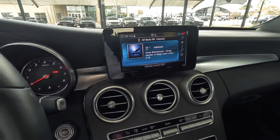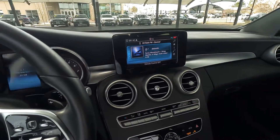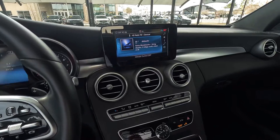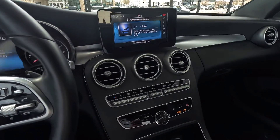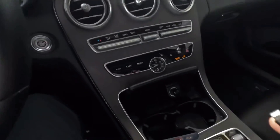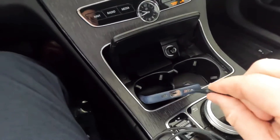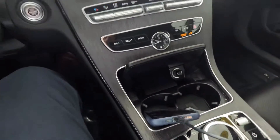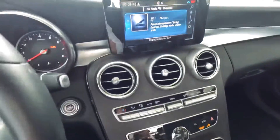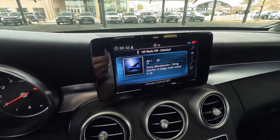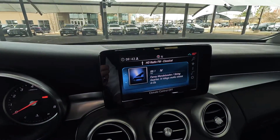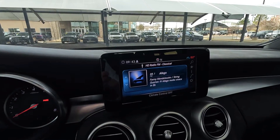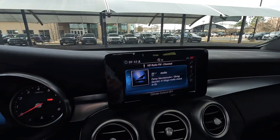I've had a few customers reach out and say, 'Hey Jeff, when I hook up my phone for Apple CarPlay it doesn't automatically connect.' So we're going to set this up here. I've plugged in my actual iPhone and you can see my Apple CarPlay did not start automatically.